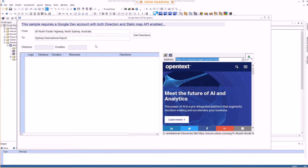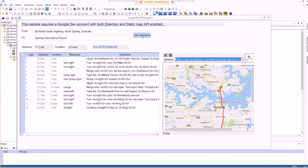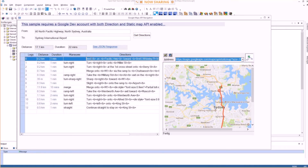The office address has a small error — it's Pacific Highway, not North Pacific Highway — but it works anyway. Google is pretty flexible. When you get directions, you get the legs and everything; the directions come back kind of HTML formatted.